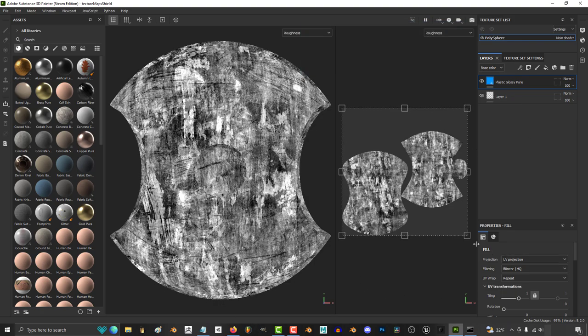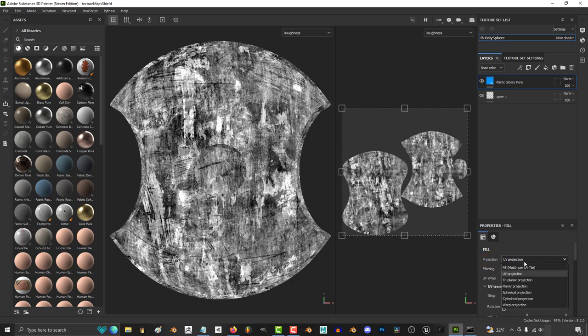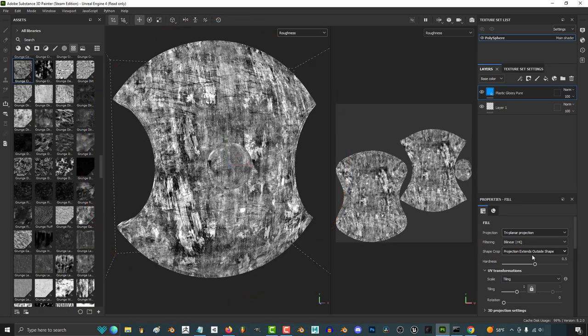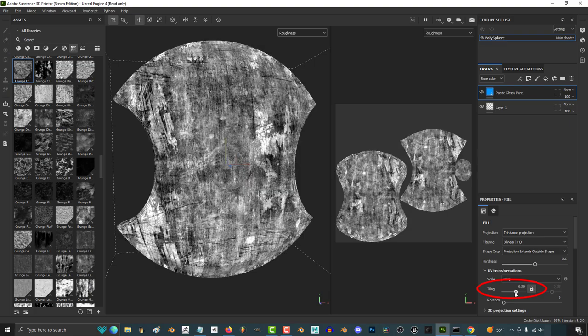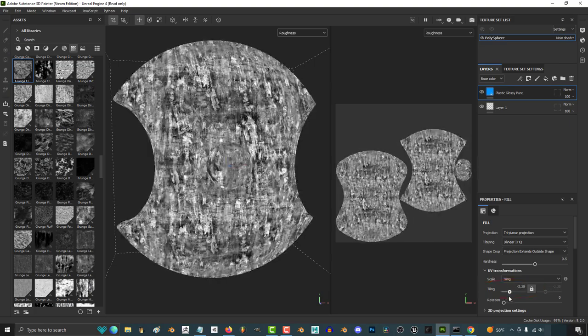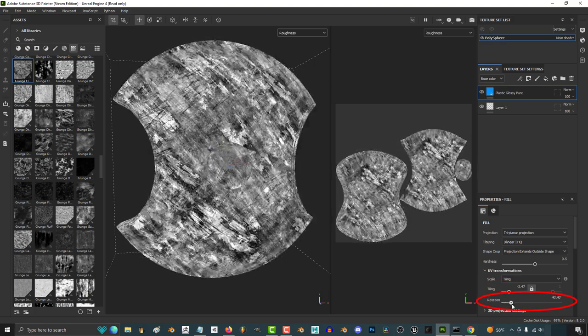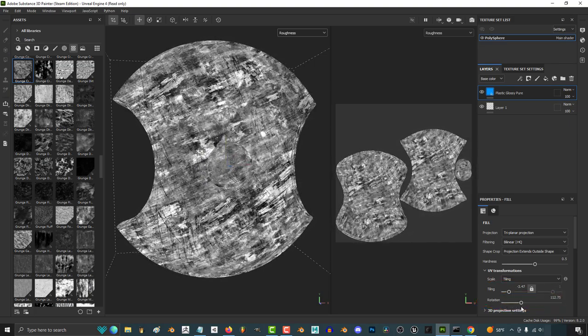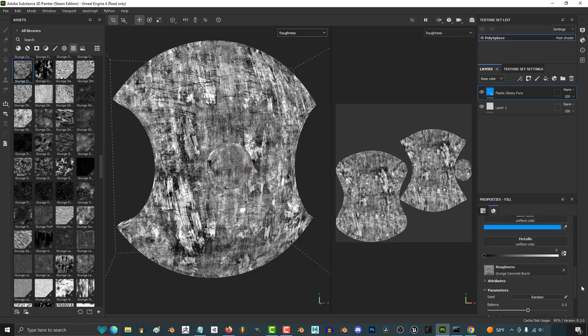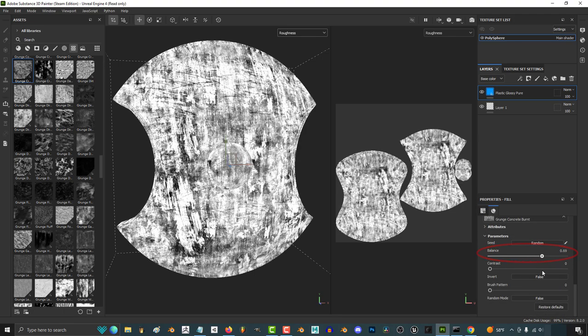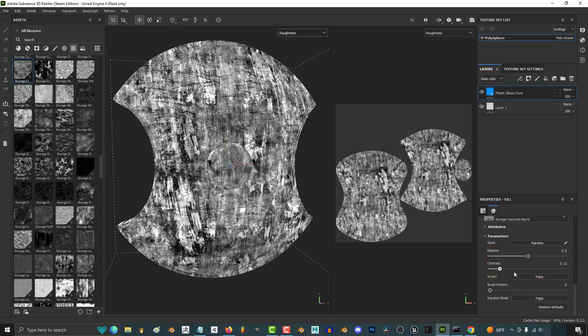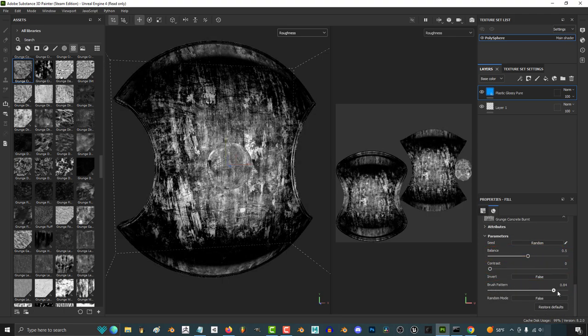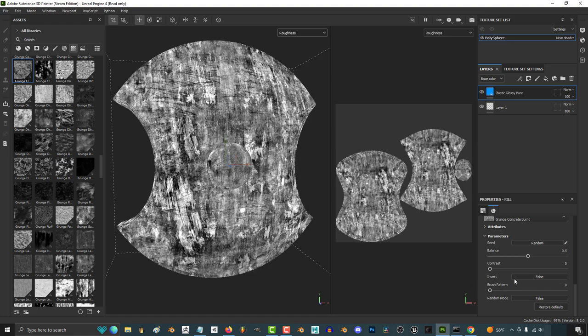But the problem with UVs is sometimes you get really weird-looking seams. So, what a lot of people like to do is to change it from UV to tri-planar. And the seams should be super smooth and will be applied uniformly. You can change the scale of the detail over here, or change its rotation over here. There are also other settings you can mess with, like offset, balance, contrast, and pattern. But, essentially, that's how you use images to control these values.